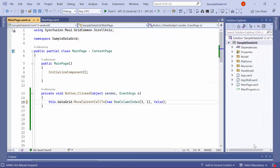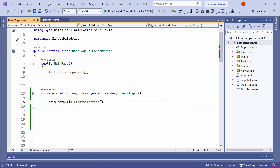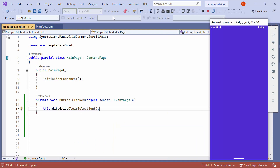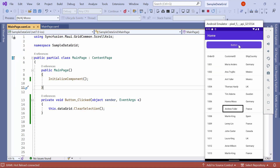Next, I will show you how to clear selected items. In the button event handler method, remove the move current cell call and call the data grid clear selection method. Once loaded, select multiple items and click the button — you can see that all the selected items are cleared.